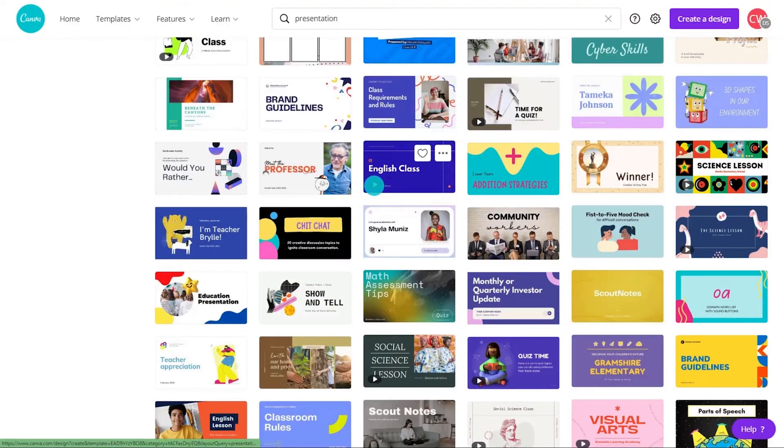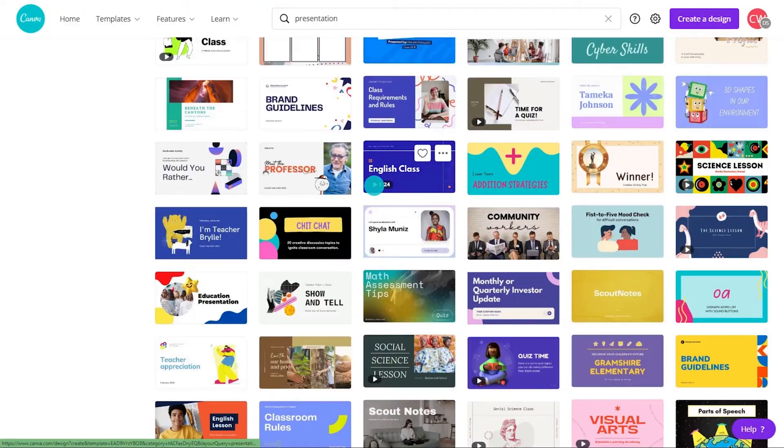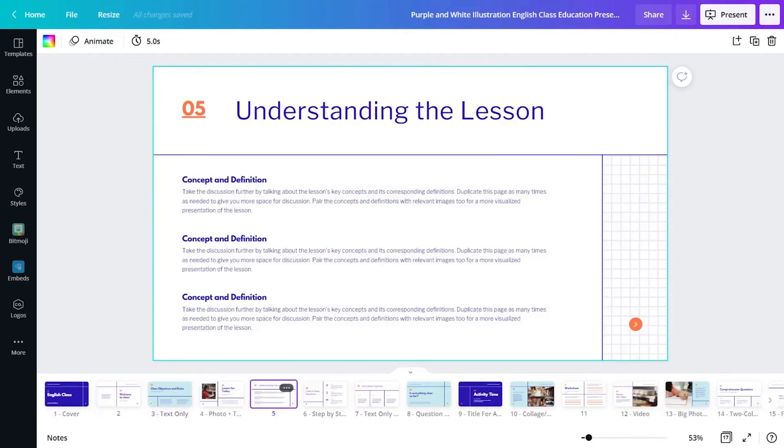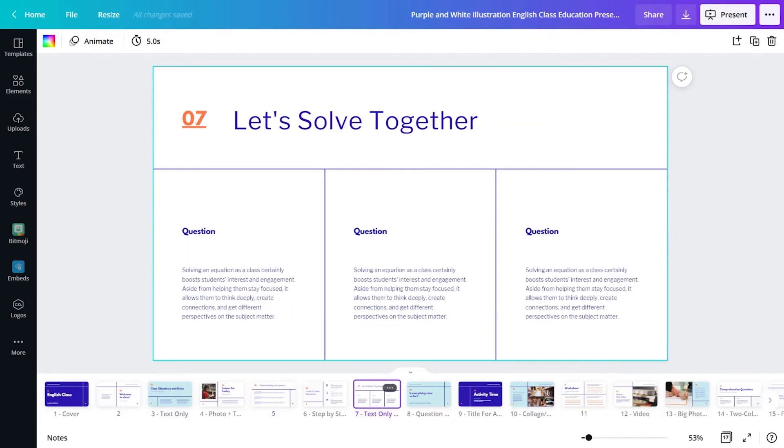For secondary educators, this presentation provides a structured format while aligning with standard-driven content. Teachers will be able to clearly communicate expectations for class, lesson overviews, and build student confidence with collaborative examples throughout the lesson.